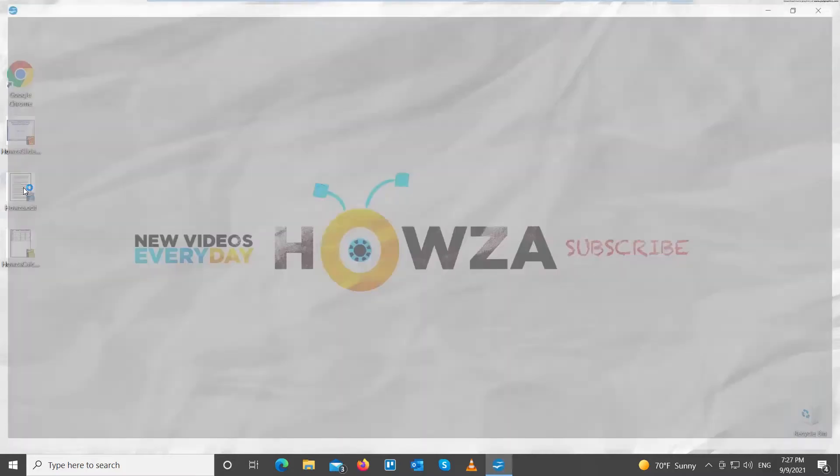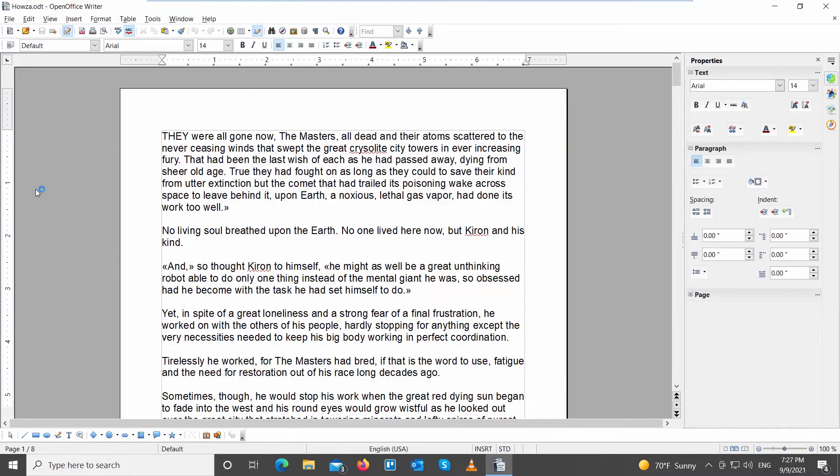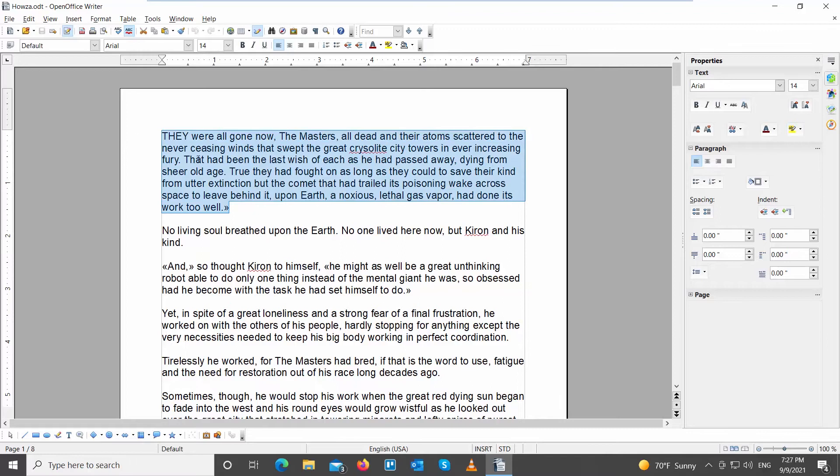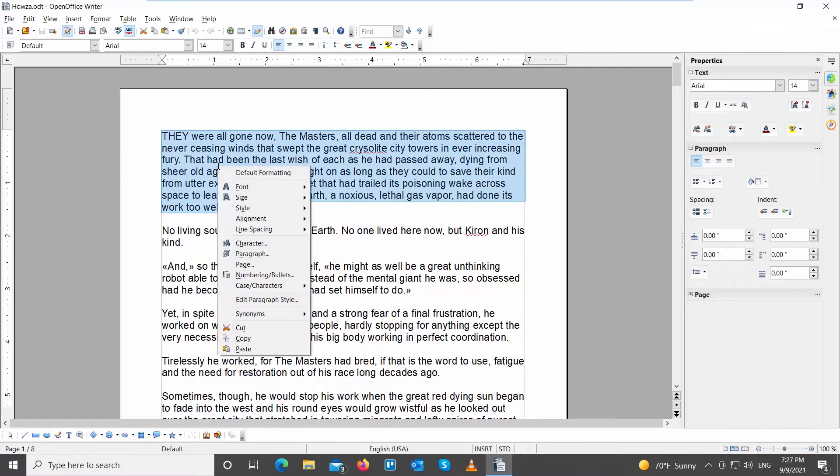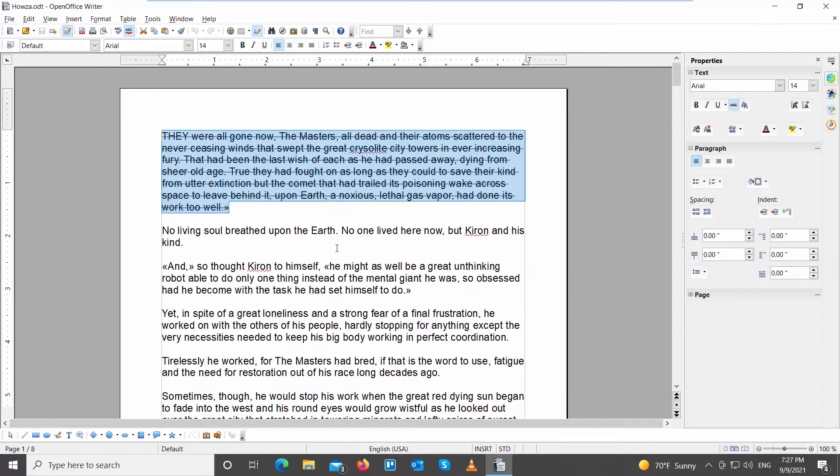Go to the OpenOffice file that you need. Select the text that you need. Right-click on it and choose style from the list. Click on strike through.